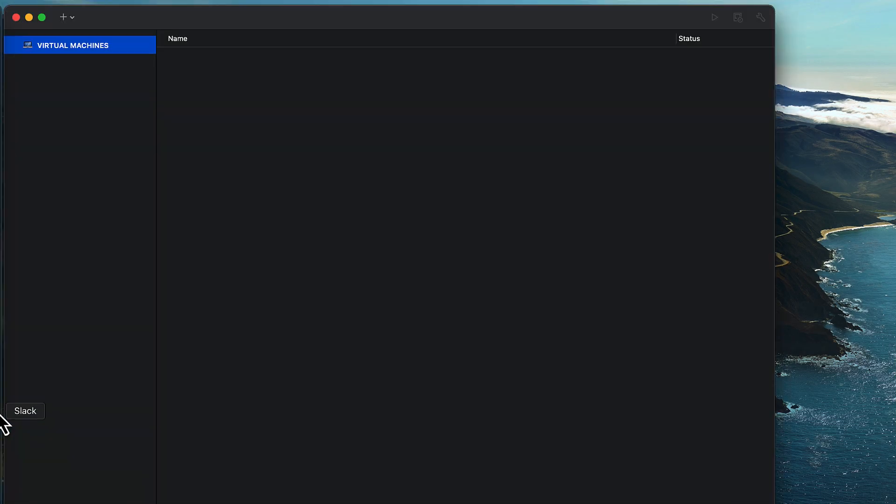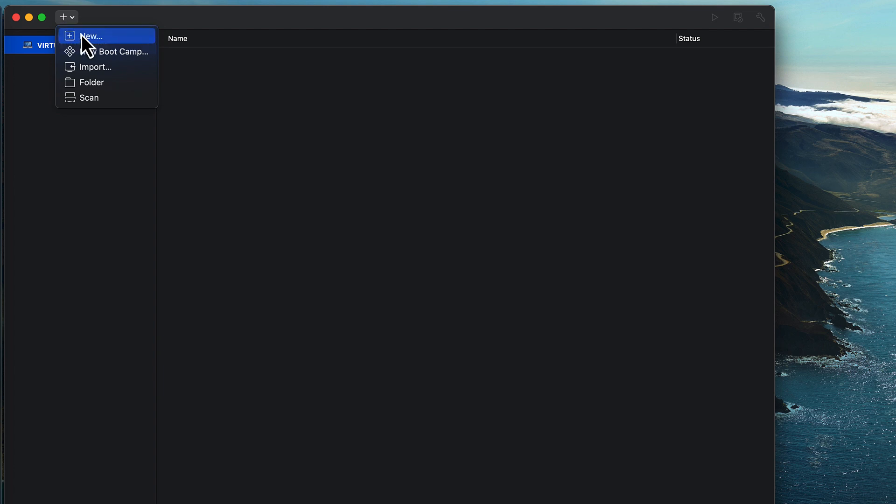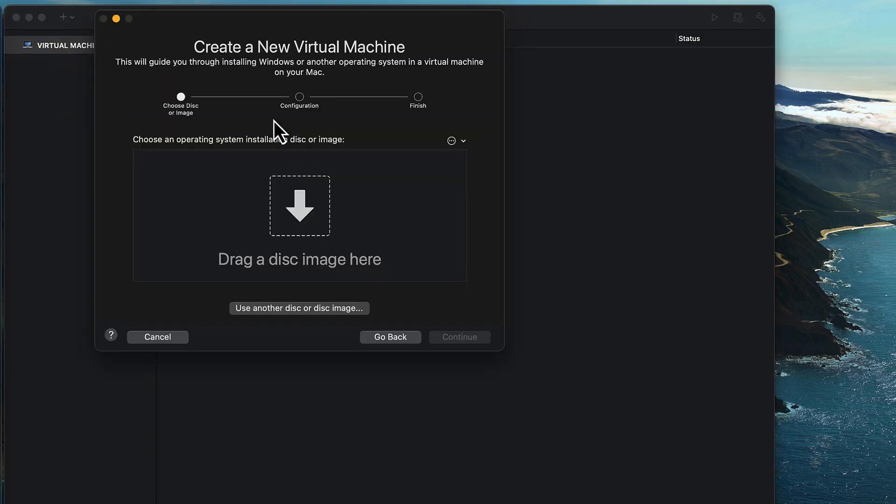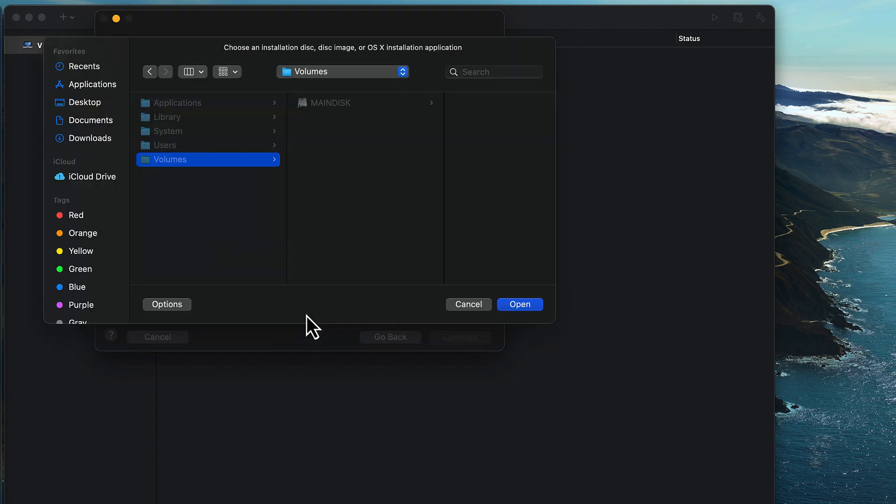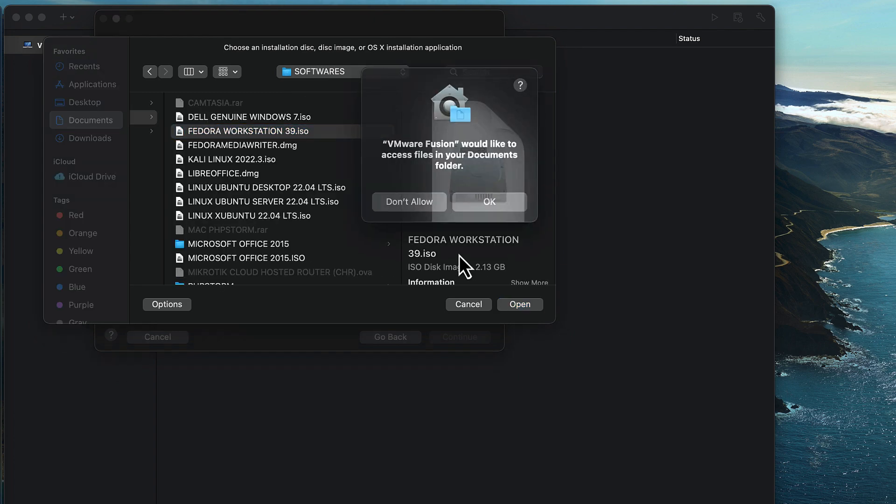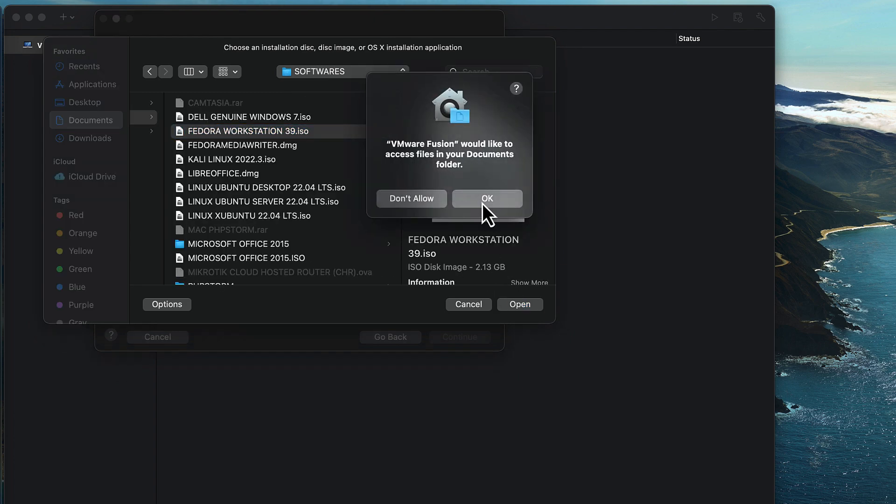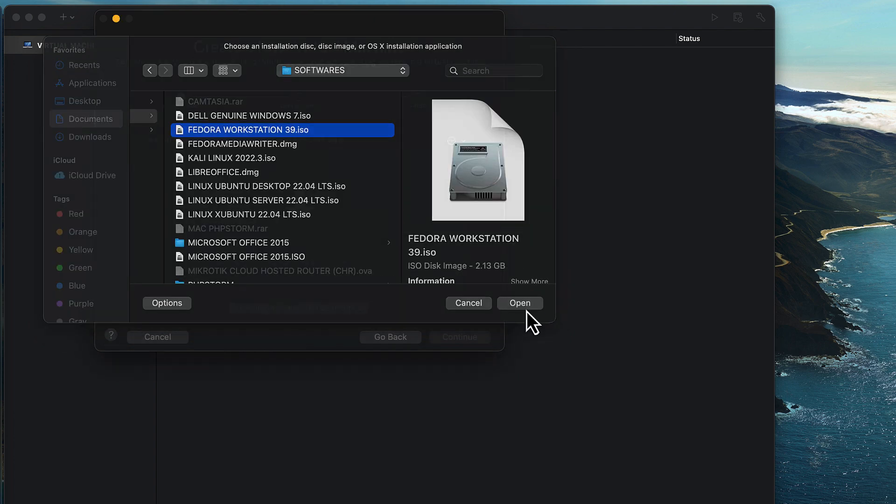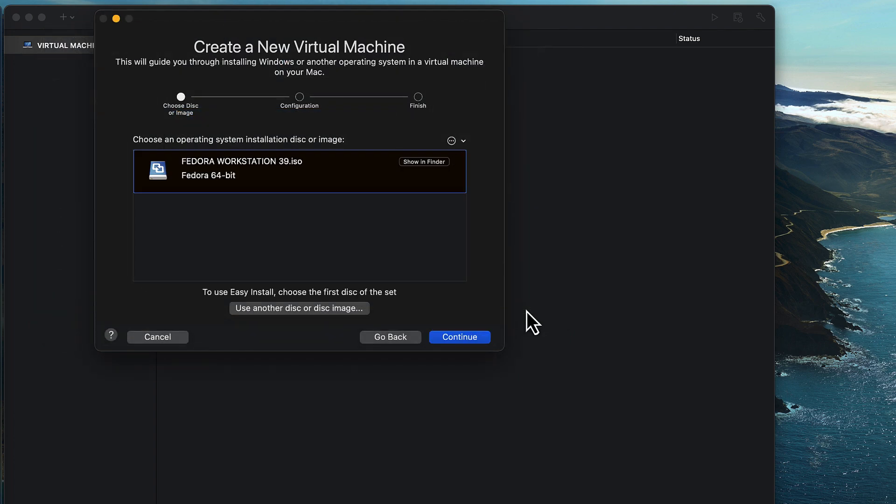So once the download is complete, I'm going to open up VMware Fusion and then click on the plus icon. Select new and then I'm going to select the install from disk image option. Click on the use another disk or disk image option and then browse to the location where the Fedora Workstation ISO is located. Click on open and you should see the ISO selected.